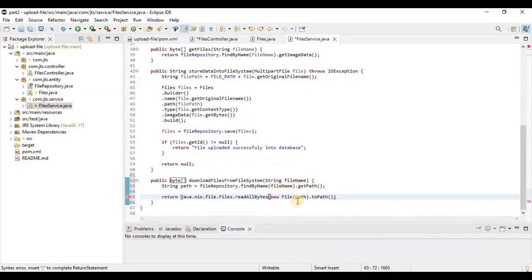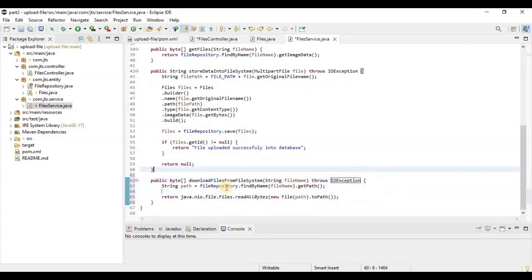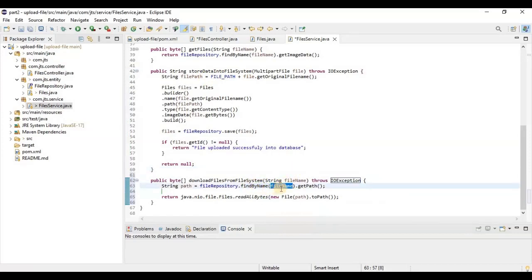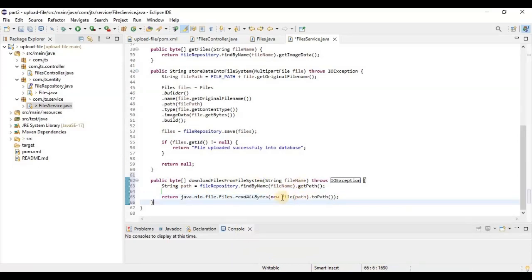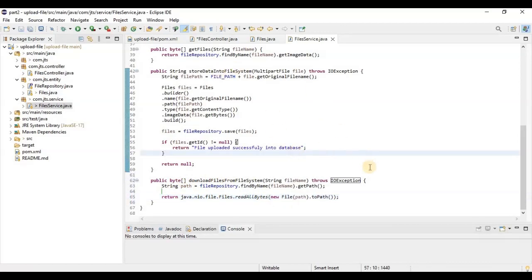The method throws an exception. To summarize what we've done: based on the file name we get the path from the database, then using Files.readAllBytes() with new File(path).toPath() we return all the bytes from that file path. This covers the complete logic for storing data into the file system and retrieving data from the file system.